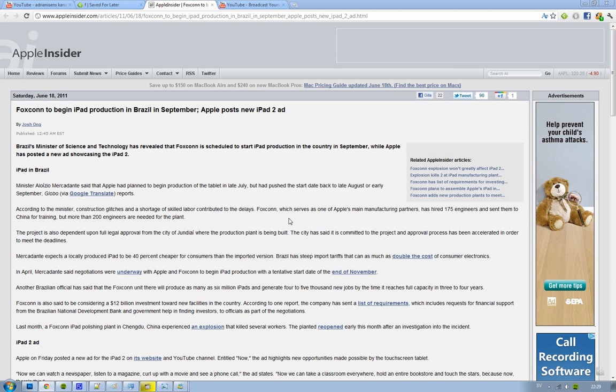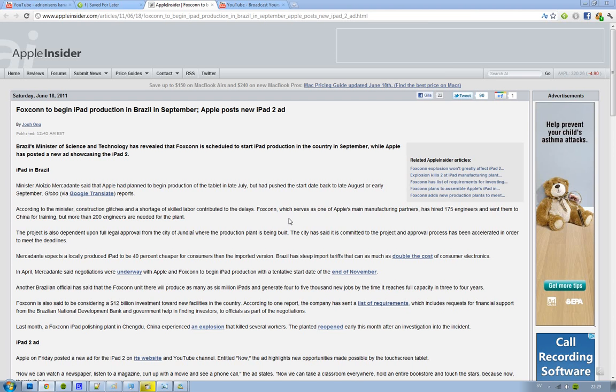So if you would like an iPad, go ahead and go to Brazil because the locally produced version there is going to be 40% cheaper for consumers than the imported version.